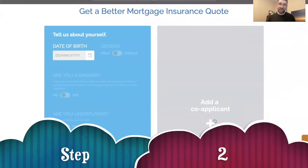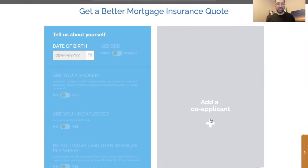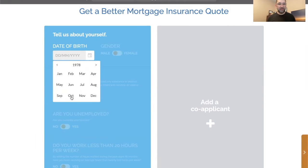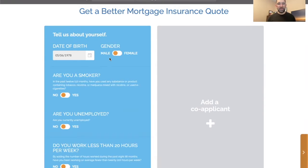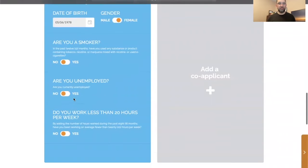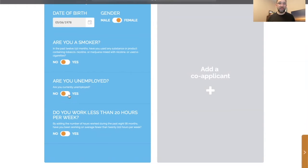Step two is simply filling out the details. So let's make up some details — let's call this person born in 1978 on June 5th. We indicate their gender, male or female — we're going to call this one female. Is she a smoker? No. Is she unemployed? No. Typically most of our applicants would be employed simply because they've done a mortgage application, and that typically means we have income qualification and therefore employed.